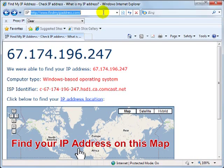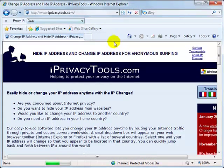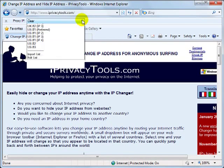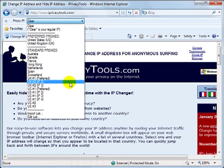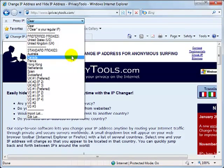One example is iPrivacyTools.com, which adds a drop-down list of IP locations to your Internet Explorer, or Firefox web browser.